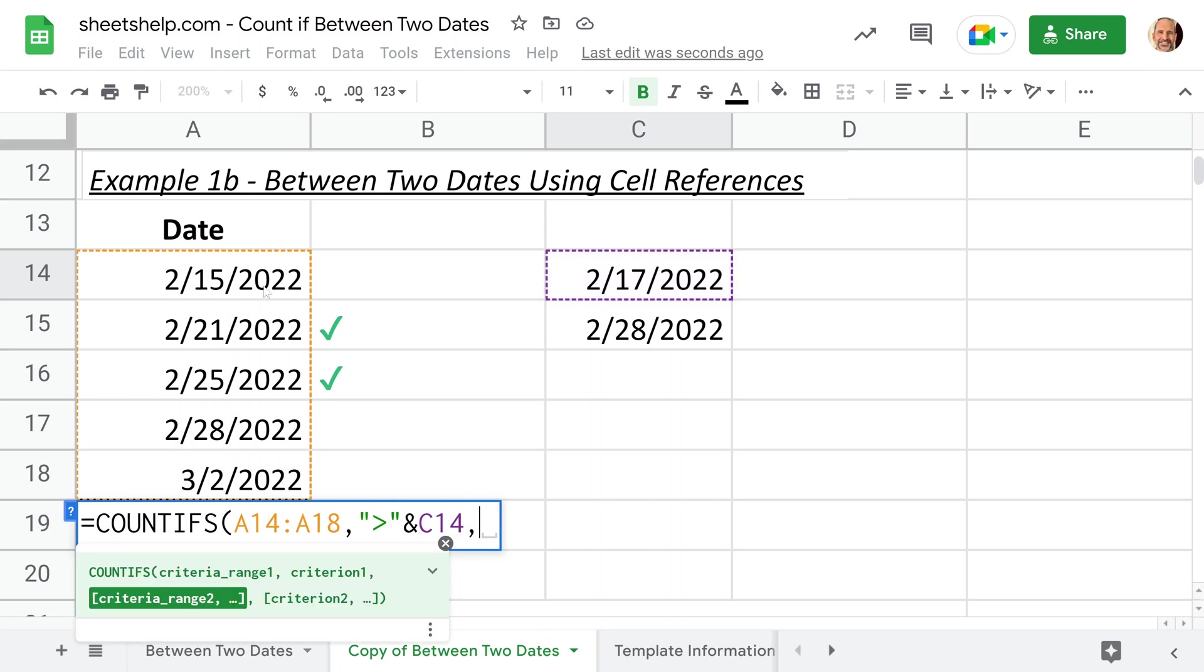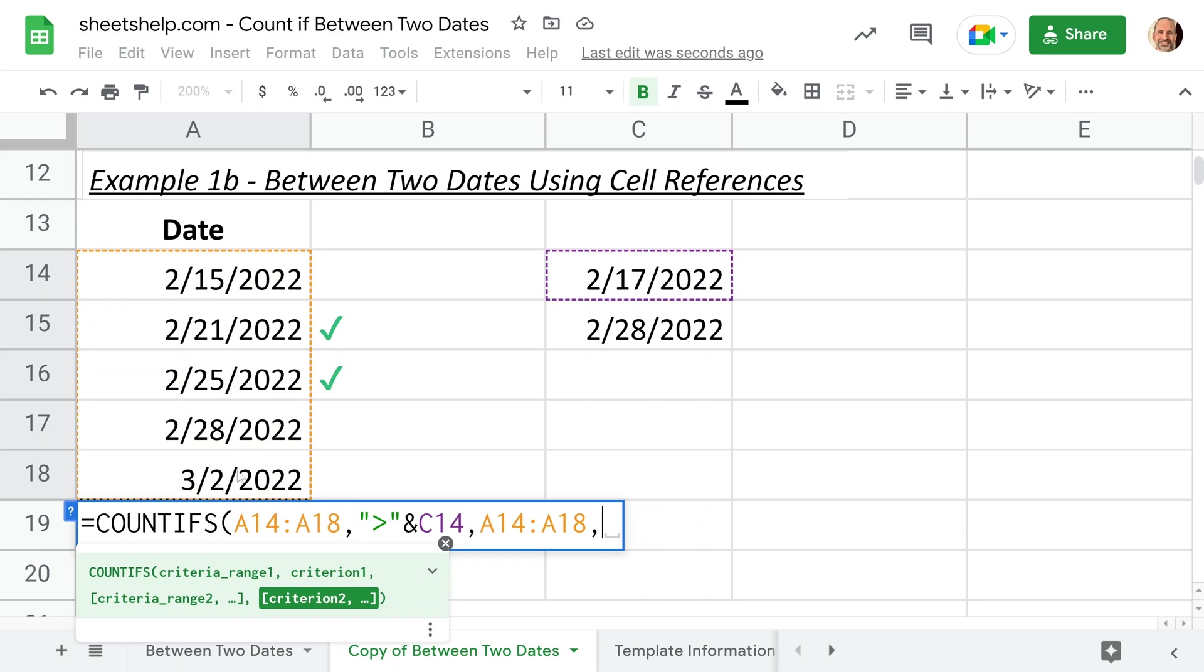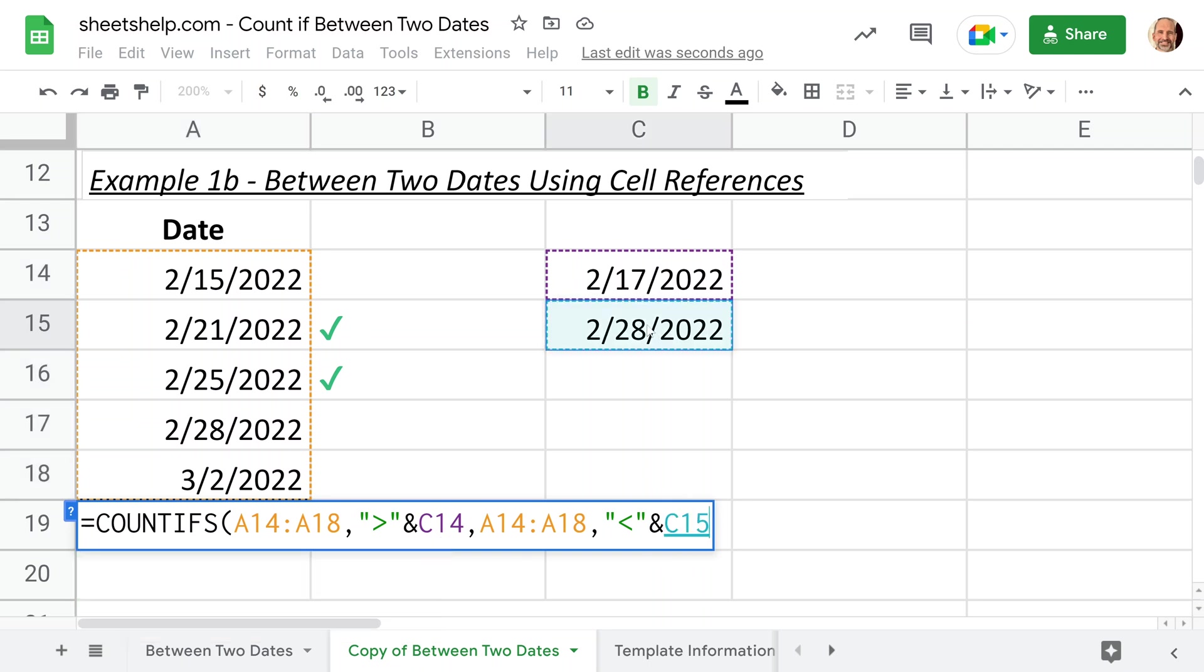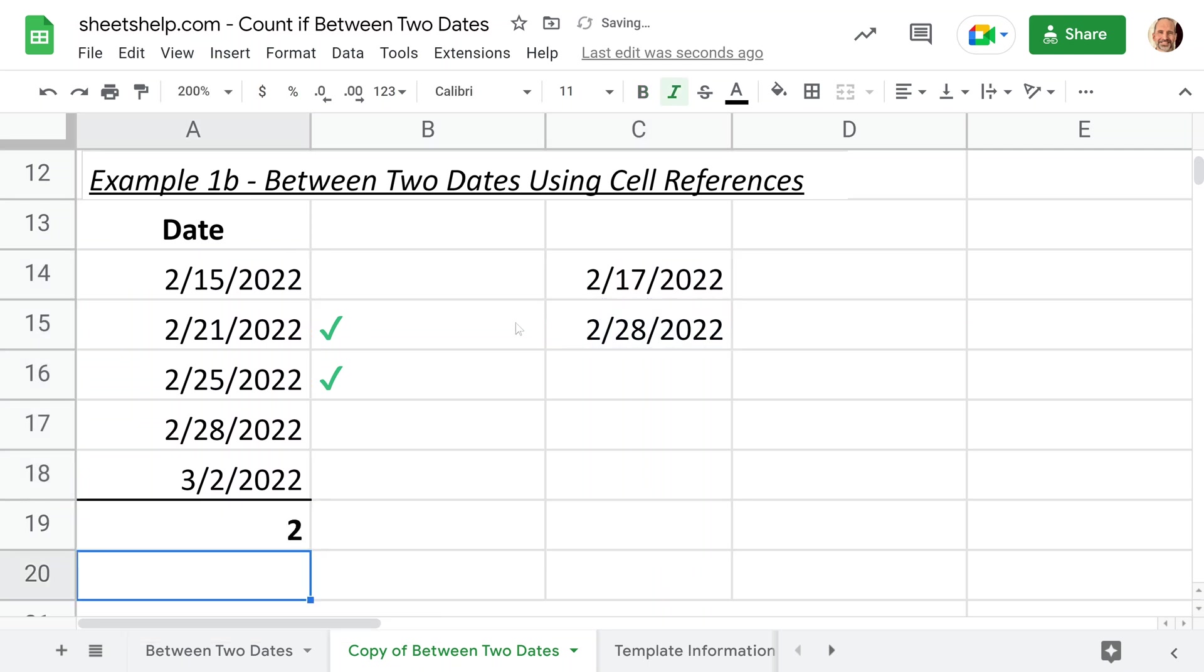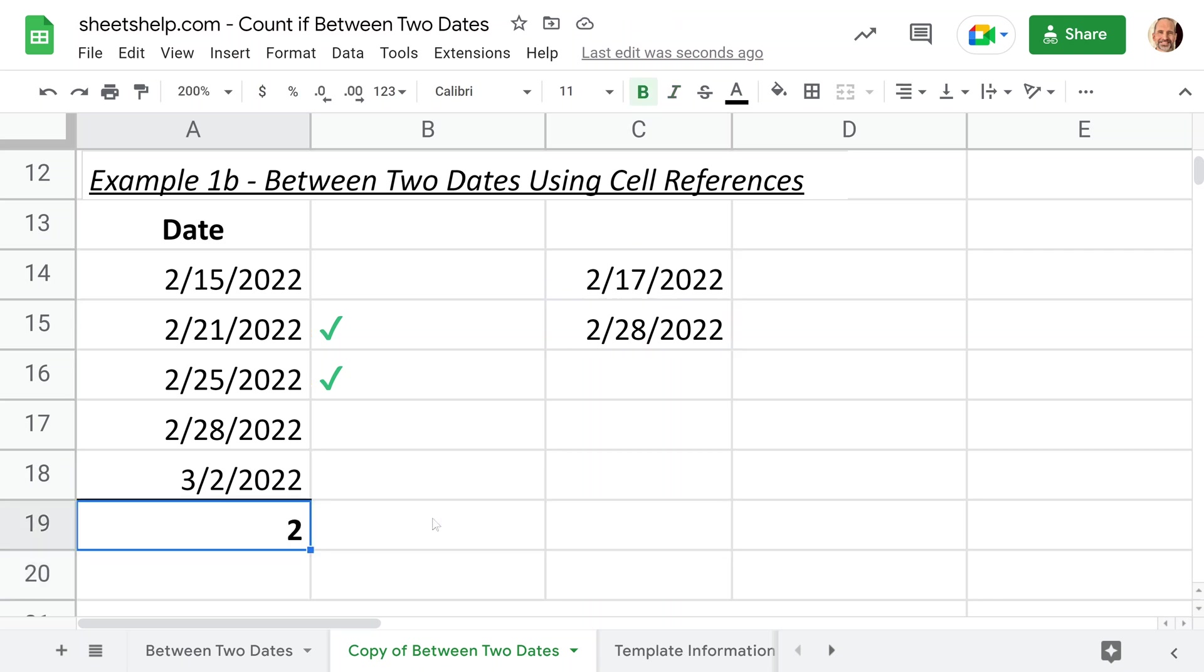We're done with the first criterion. Let's do the second one. So it will be the same range. Do a comma. And we'll just do the less than and we'll join it to this second date. That's our ending date, ending parentheses. And there we go. So we have the same result. The formula is a little bit different in how things are placed, but it's accomplishing the same thing.